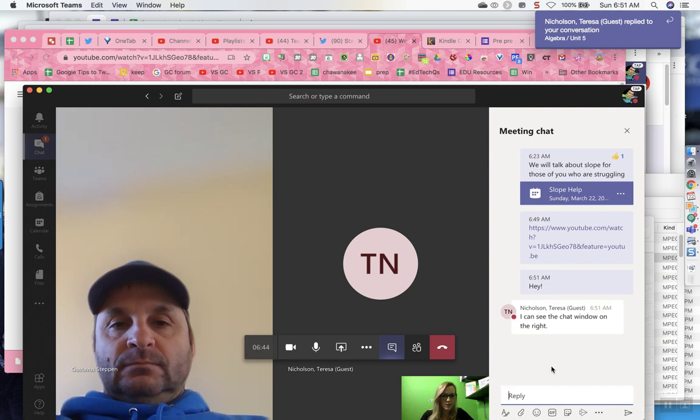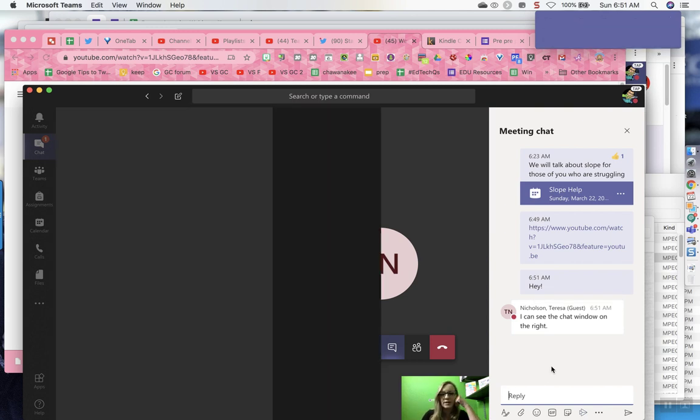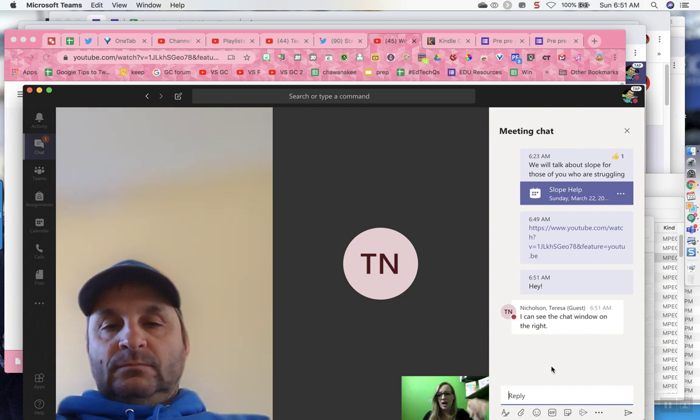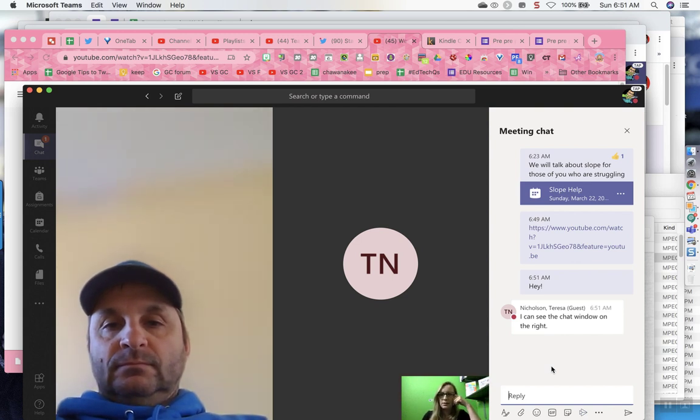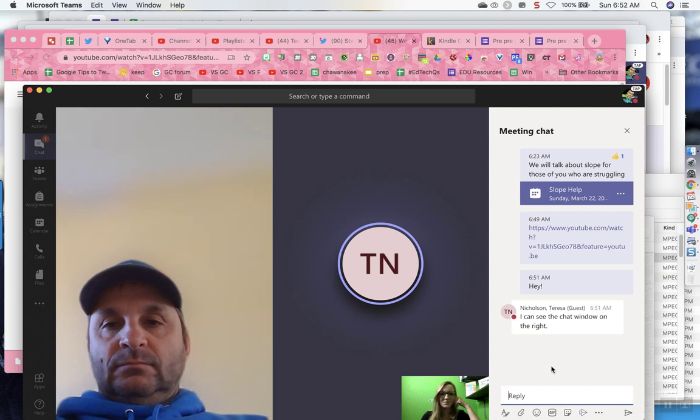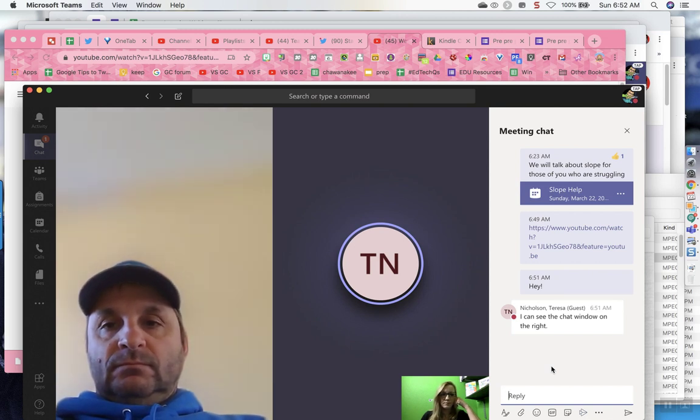So Teresa says she can see the chat window on the right. Teresa, how were you able to get the chat window on the right? I have the icon that has the chat icon to the right of my three dots.